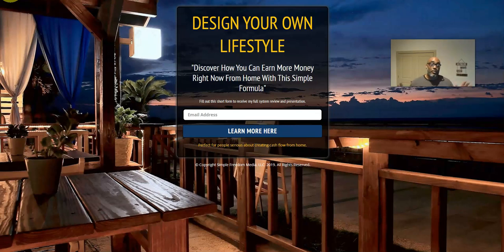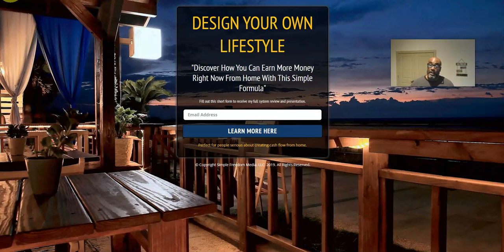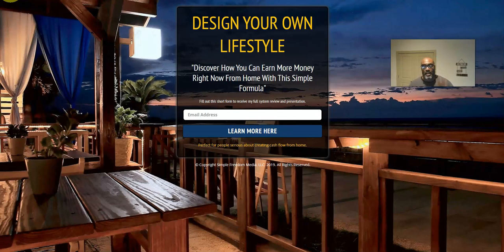Hey guys, Steve here. Welcome to my channel. Today I wanted to get on and show you how you can start an online business today — right now — and start generating income using a simple formula. The formula is not super secret or anything like that, but it is a fundamental formula that all online businesses use, and it only has three basic components.